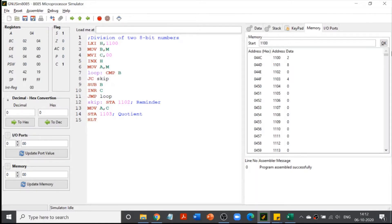For example, if I divide 9 by 2, the quotient will be 4 and the remainder will be 1. This is how we are going to perform the division operation.